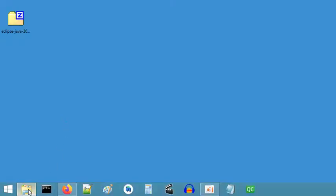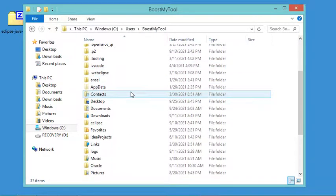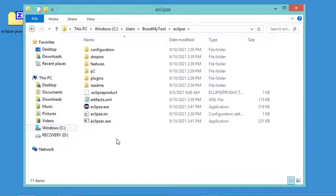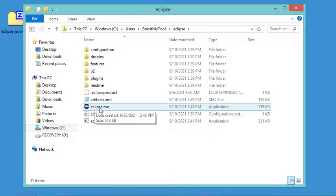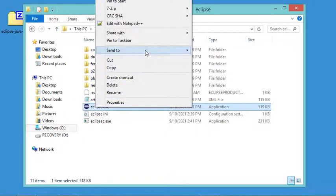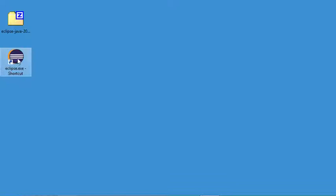Now let's go to the folder where Eclipse has been extracted — it's in the user's folder inside a folder called Eclipse. The executable file that allows us to start Eclipse is here, so let's make a shortcut of it on the desktop. Now we can close this folder and use the shortcut to start Eclipse.